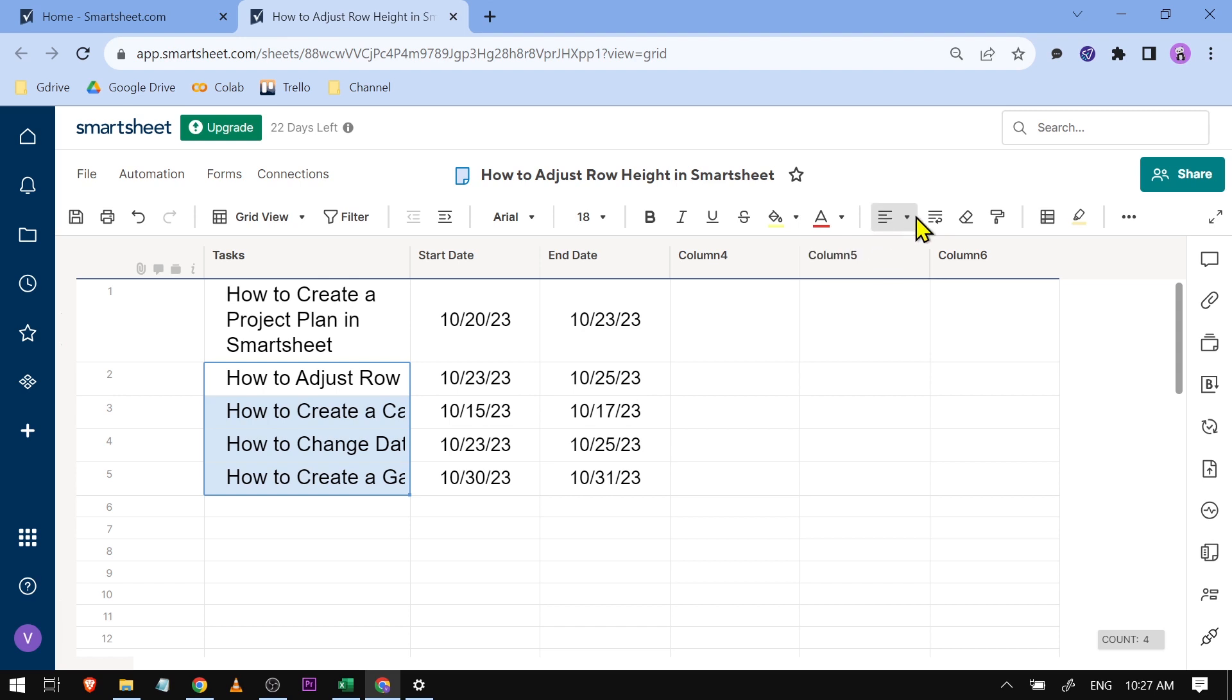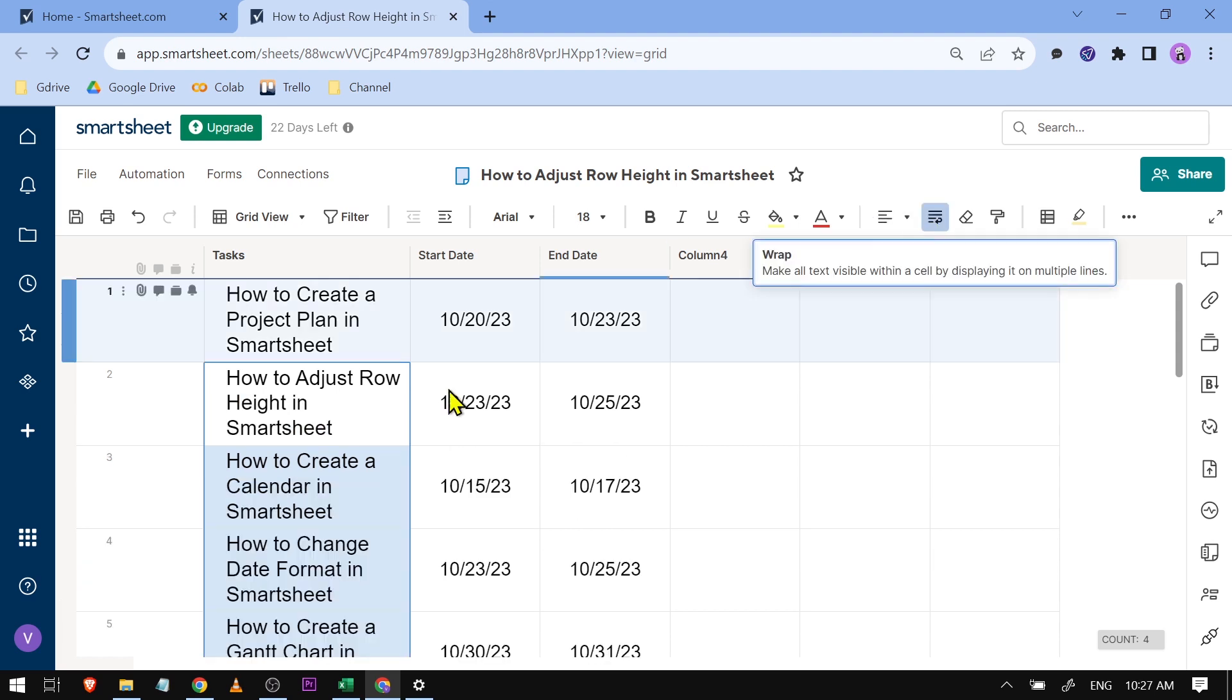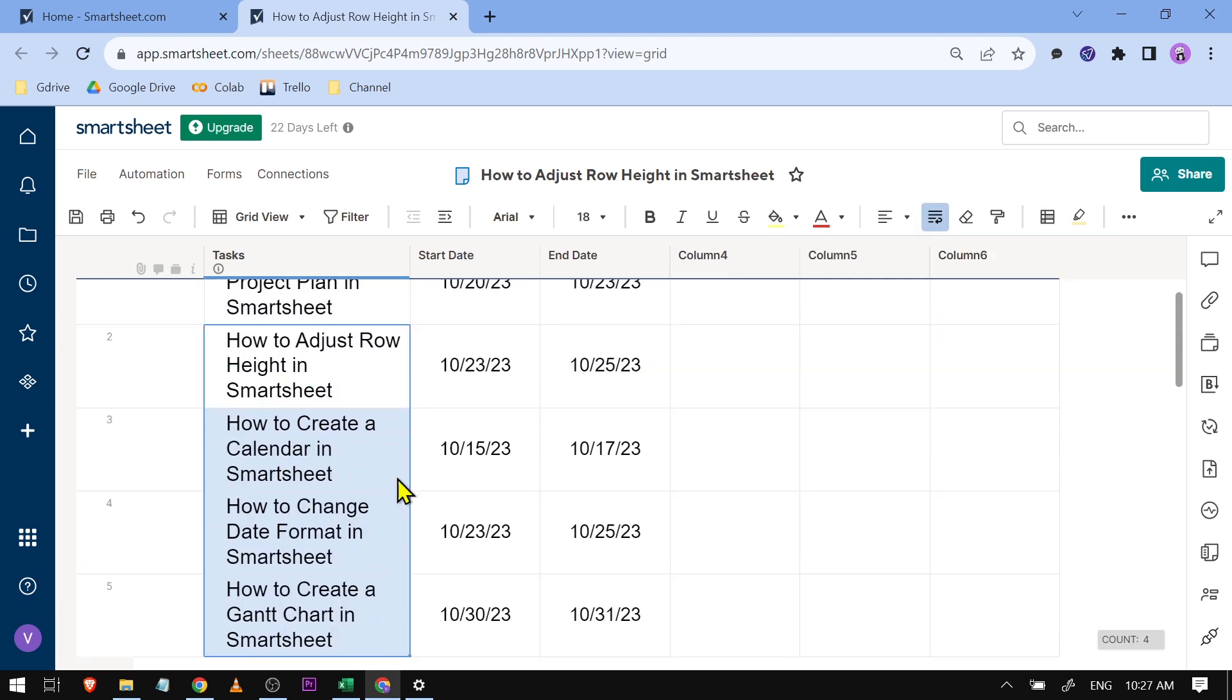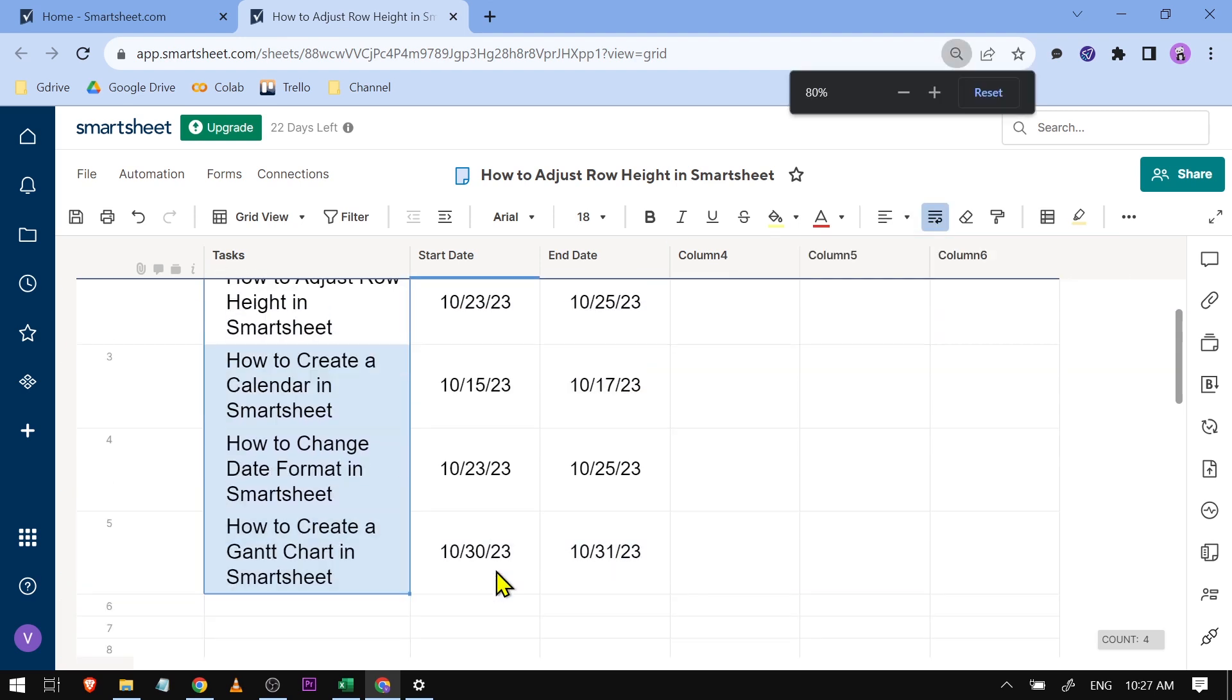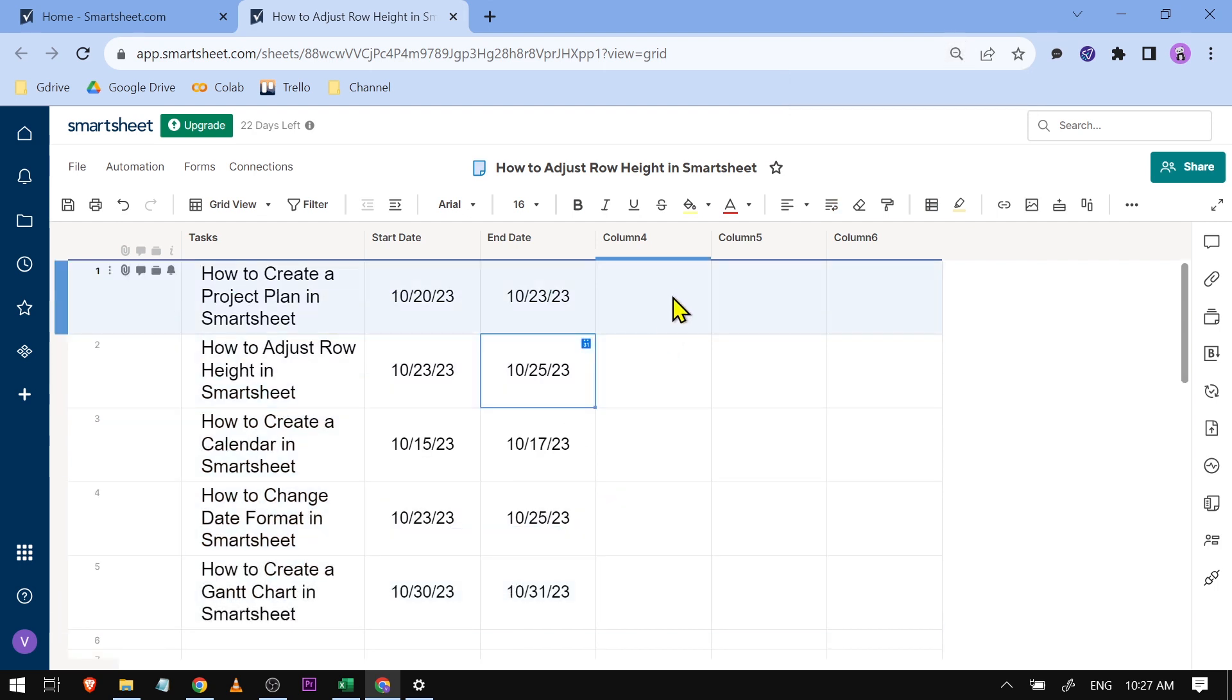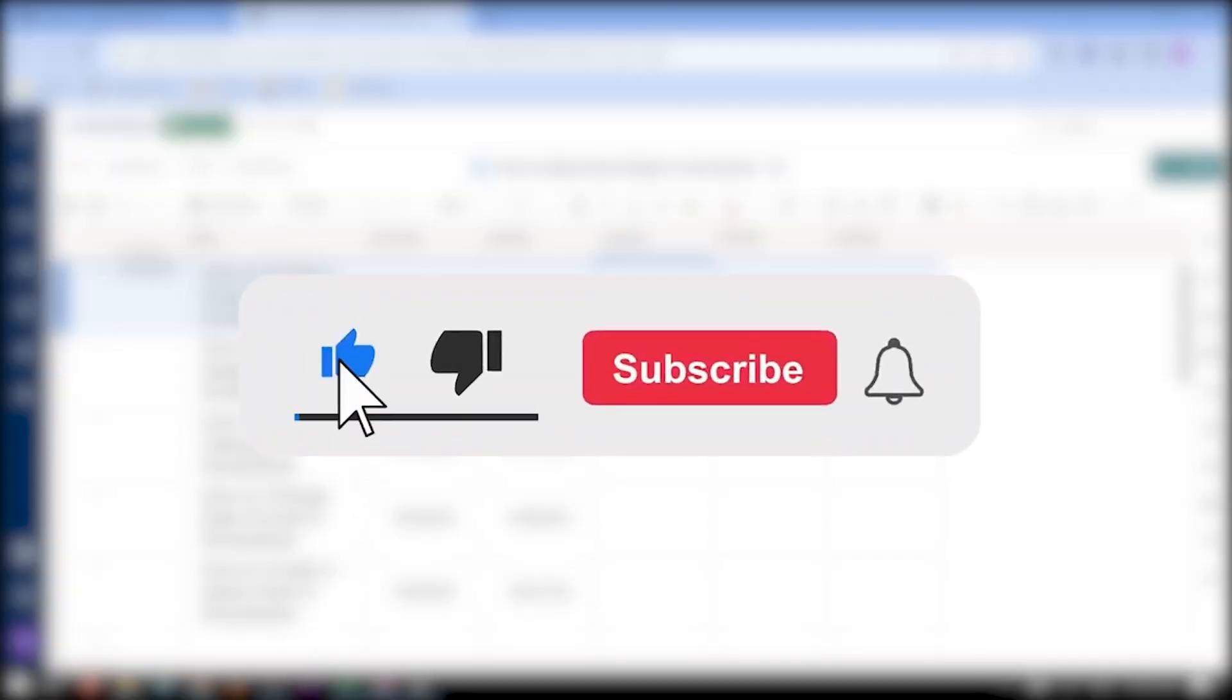And boom! So yes, that is the only way that you are going to be able to do this. There's not any other option, unfortunately. But anyway, now you know how to adjust row height in Smartsheet.